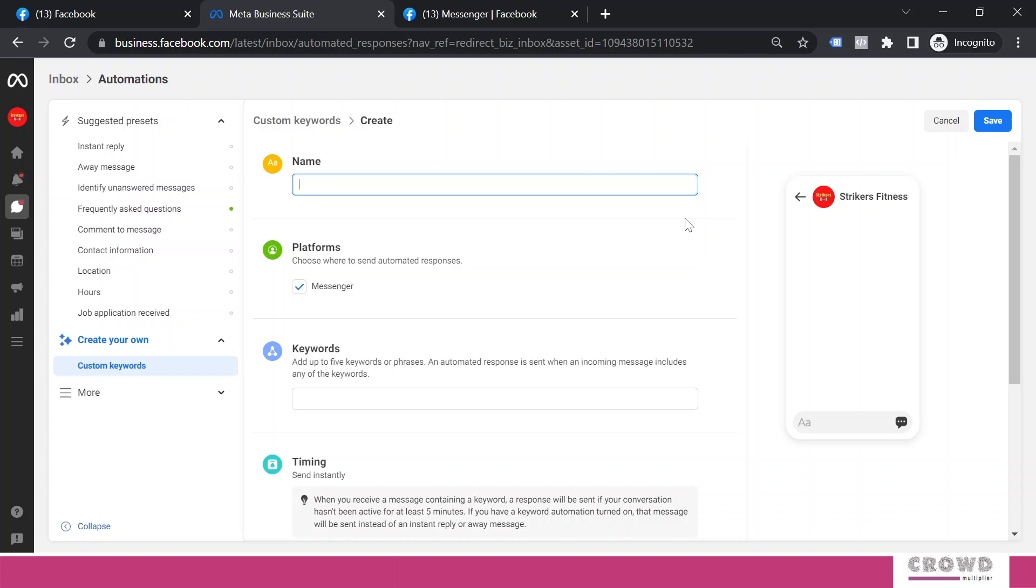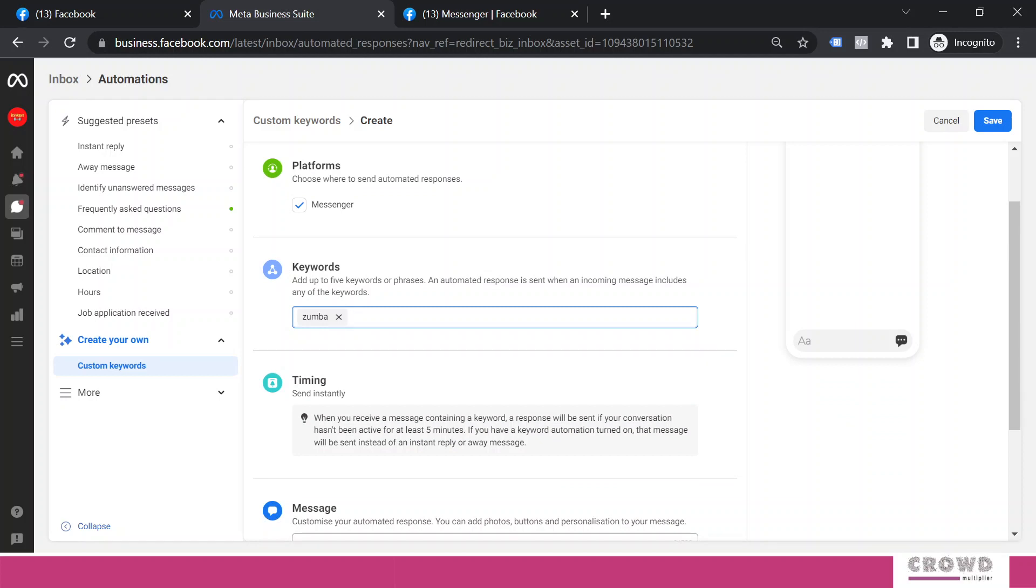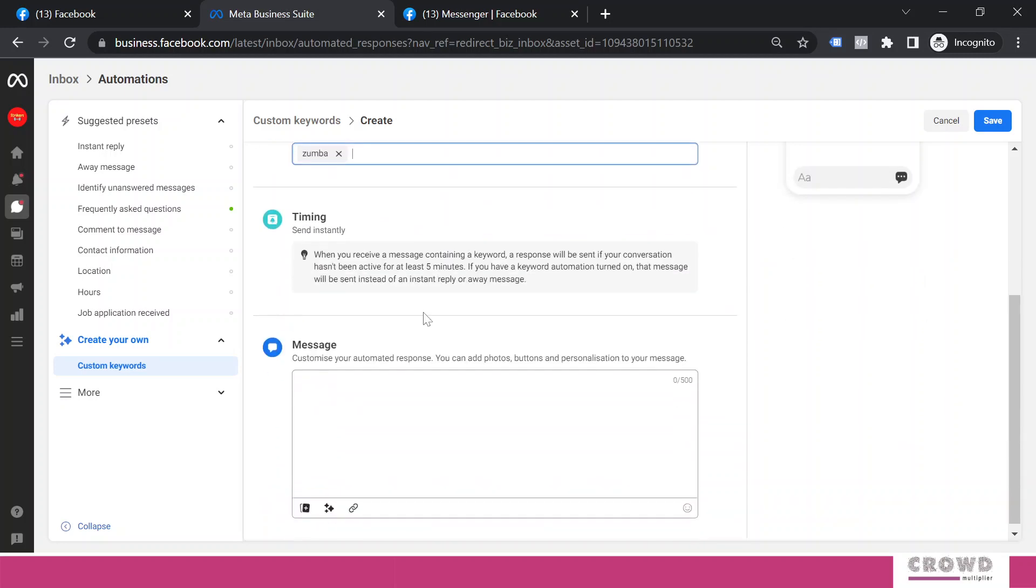Whenever you are creating a custom keyword automation, you need to give a name to each scenario. As we had already inquired about zumba, I am going to name this scenario 'zumba.' Platform will be messenger and the keyword will be 'zumba.' You can add up to five keywords here - we'll see that in another option as well.